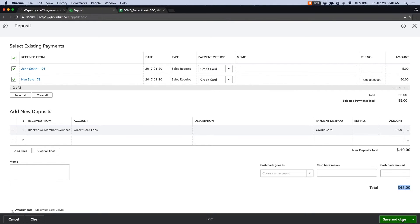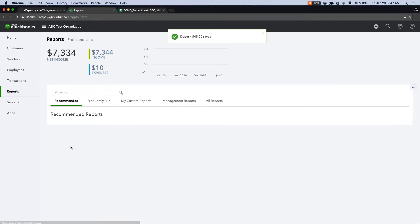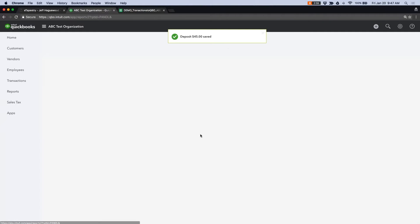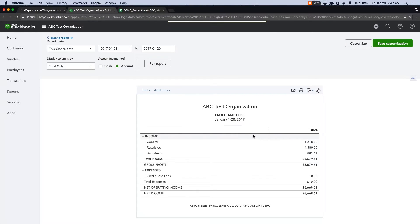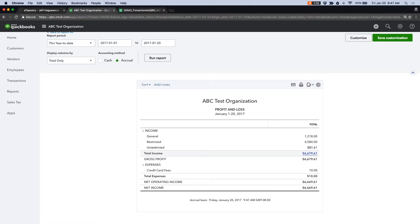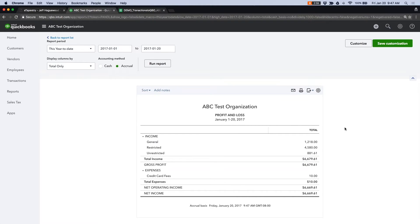So if I go ahead and save and close that. Now I can go to my P&L and I can see that my $10 of credit card fees are being deducted from my income. So all of my statements will reconcile.